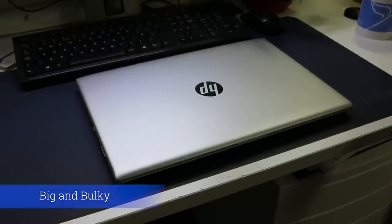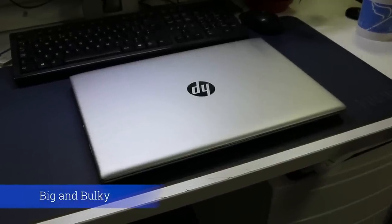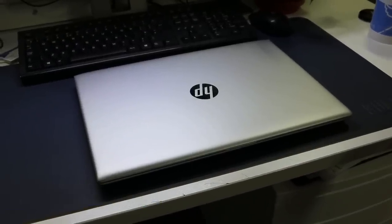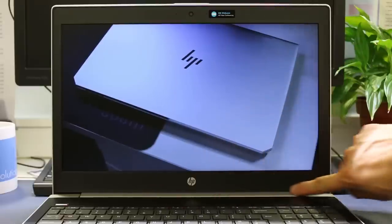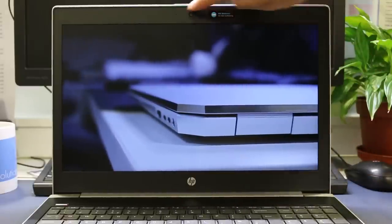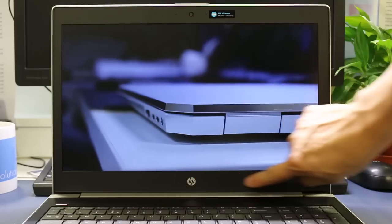Big and bulky. In today's world of slim and cool ultrabooks the ProBook 450 G5 looks like the ugly sister. It's rather large for a 15.6 inch laptop and the display bezels are ungainly.